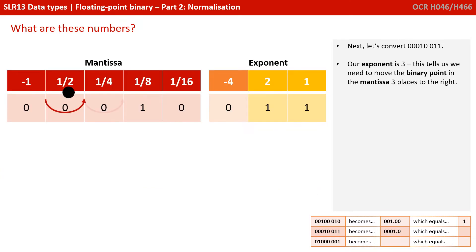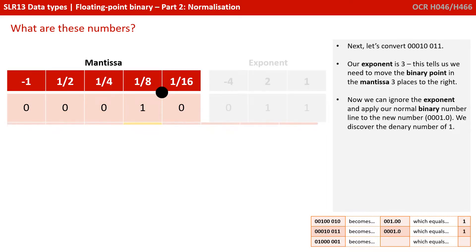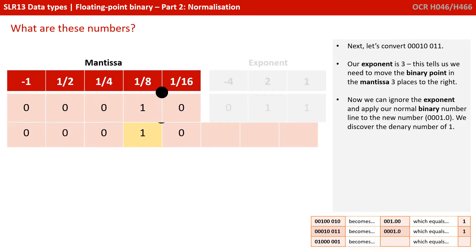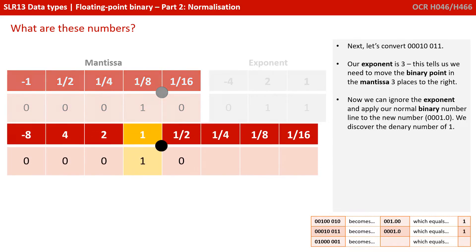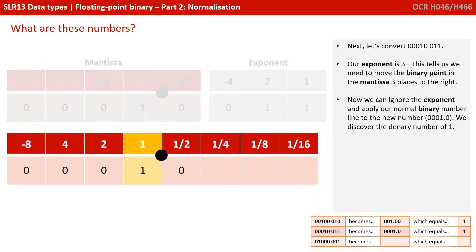Let's look at the second one. Our exponent this time is 3, telling us to move the binary point in the mantissa three places to the right. We can now ignore the exponent, apply our normal binary number line to the new number, and we discover the denary number is also 1.